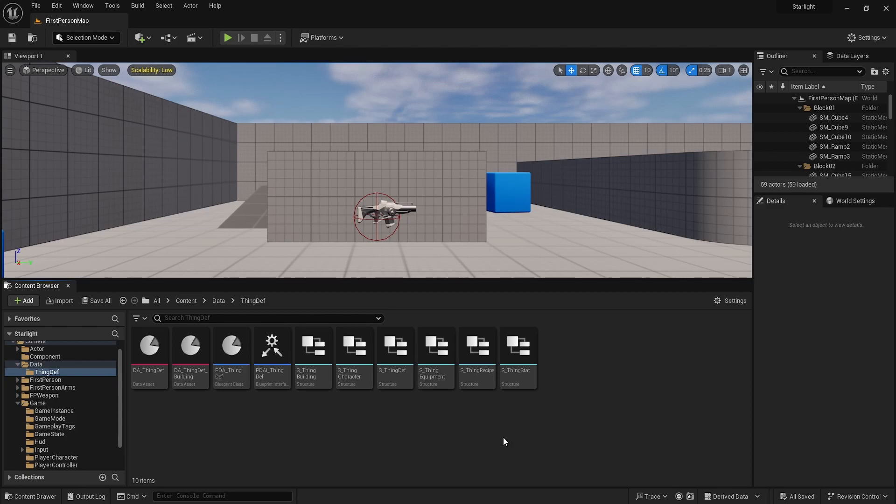Hello and welcome to a new Unreal Engine video. Today is going to be a bit of a short one and it's going to be very informative, I feel like.